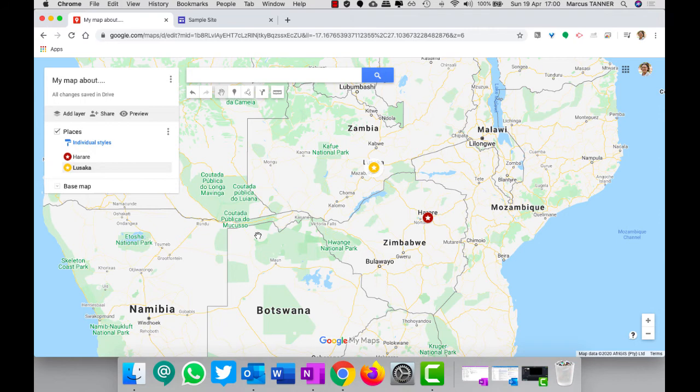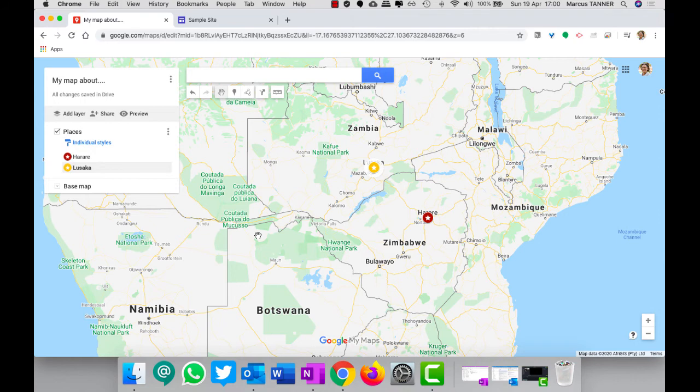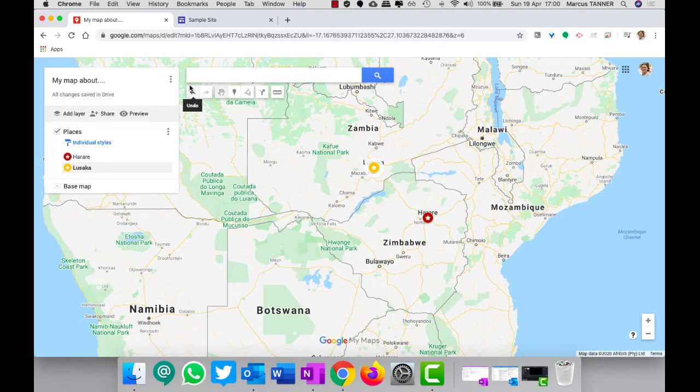And done. So they won't be able to change anything but they can look at it. Now we're going to put it into our Google site. So we're going to go to sample site, or to my Google site rather.